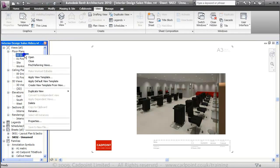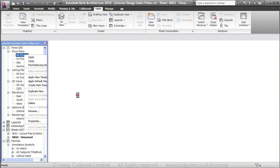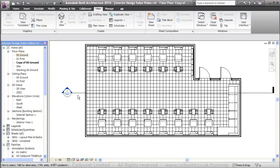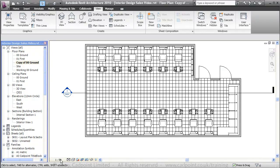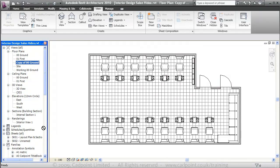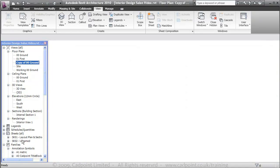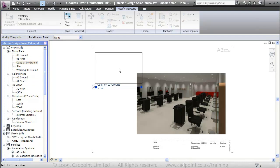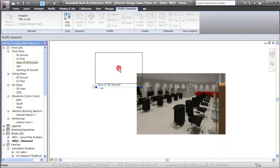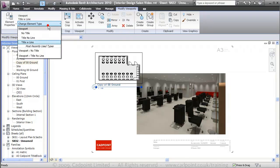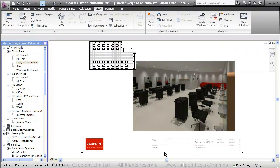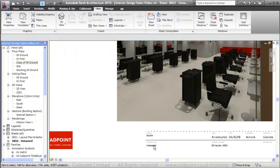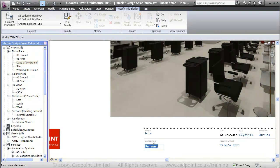I'm just going to duplicate our floor plan with detailing. The two things I'm going to change here are the detail level and the scale. I'm just going to drag that down, place that up in the top left and I'm going to turn off the title. And down here we'll call this internal view 1.